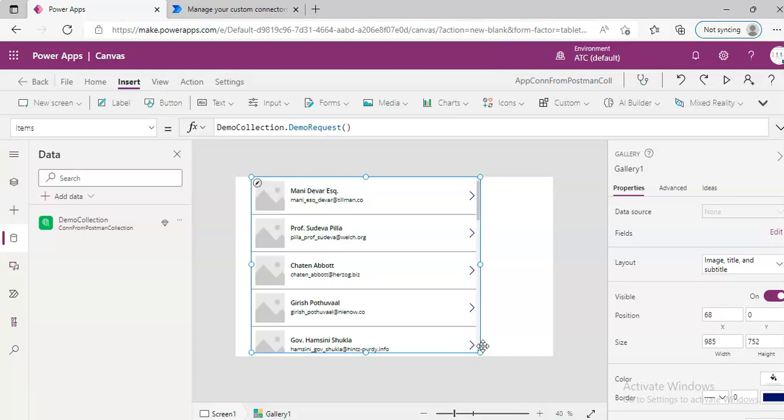So, that's how we created the custom connector from the Postman collection in the previous video. We created the connector and tested the connector. Then we created the app that uses this custom connector, which is created from the Postman collection. Does it make sense? Connector, collection, connector, connection. Okay.